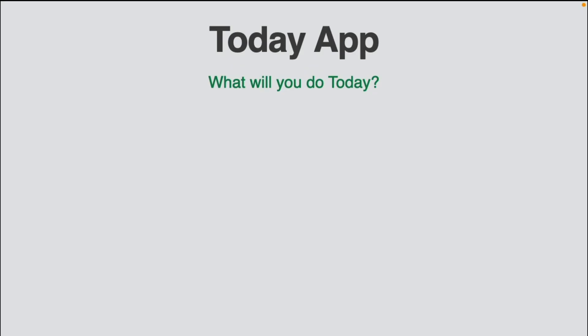You'll get started learning Supabase by creating a multi-platform app called Today. This app will be a simple task manager that will allow you to arrange your day's tasks.